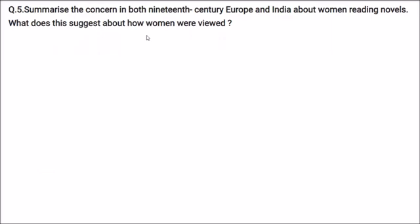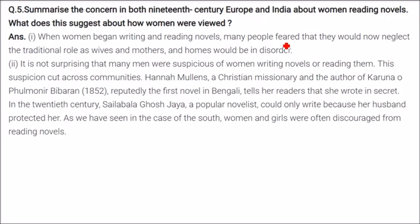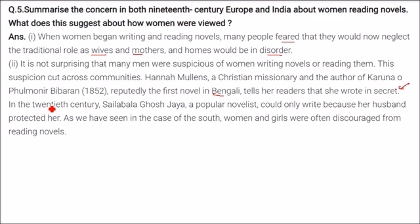Summarizing concerns in both 19th century Europe and India about women reading novels: when women began writing and reading novels, many people feared they would neglect their traditional roles as housewives and mothers, and homes would fall into disorder. Many men were suspicious of women writing and reading novels. This suspicion cut across communities. Hannah Mullins, a Christian missionary and author of the first novel in Bengali, Karuna O Phulmonir Bibaran (1852), tells readers she wrote in secret because people were suspicious. In the 20th century, Shalabala Ghosh Jaya could only write because her husband protected her. Women and girls in South India were often discouraged from reading novels.